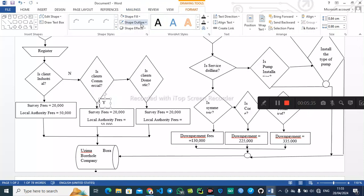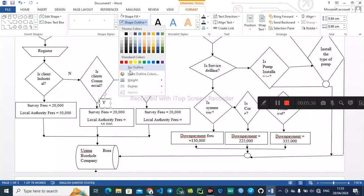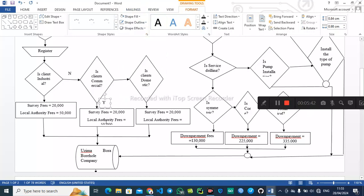If yes for commercial, the fees are probably set to 50,000 for local authority fees. Then if no, we continue down the flowchart.